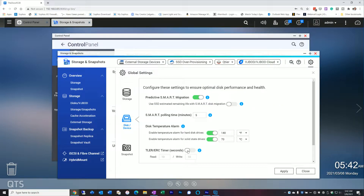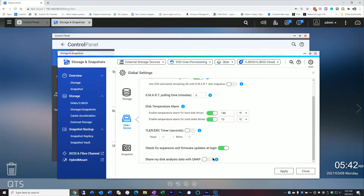The disk service section has a couple of options that might be interesting. The one that's always interesting to me is setting the threshold temperatures. Most of this is on by default, but you can customize these settings to enable temperature alarms for certain temps for both hard drives and solid states. Make sure the option to check for firmware on login is enabled, especially if you're running an expansion unit. I choose not to share my data with QNAP, but that's up to you. Snapshots we're going to skip — that's an entirely separate video, and I'll post links to some good QNAP UK videos on how to best use snapshots.